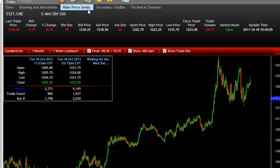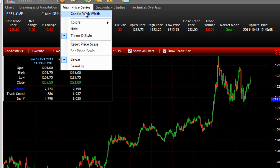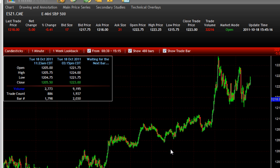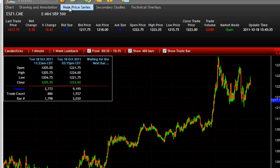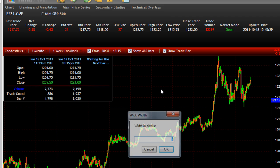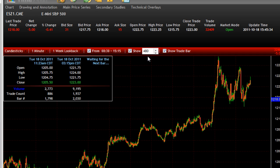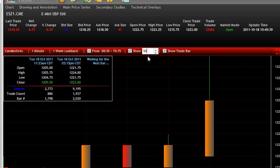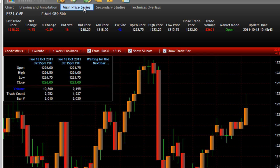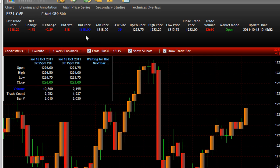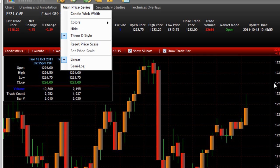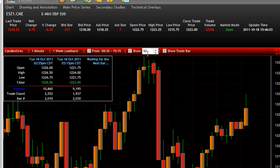Then we have Main Price Series. The selections on this menu let you change the appearance of the series itself. Since I have candlestick, I can adjust the widths of the candles and the wick, and change their colors — for example making the up color orange. There's also a gradient option that gives the chart a 3D look, which you can toggle on or off. Linear and semi-log refer to the actual scale on the right — linear is what you see on most charts, while log kind of evens things out.